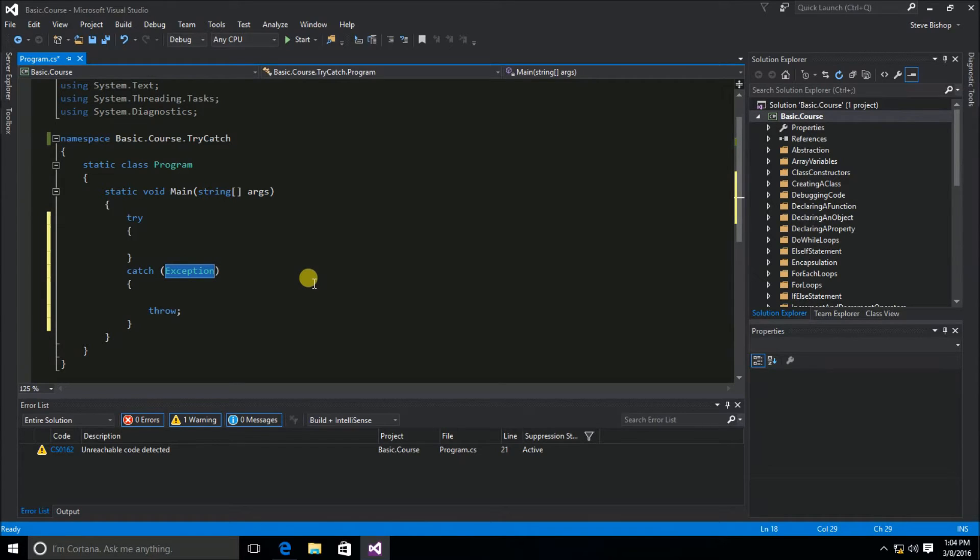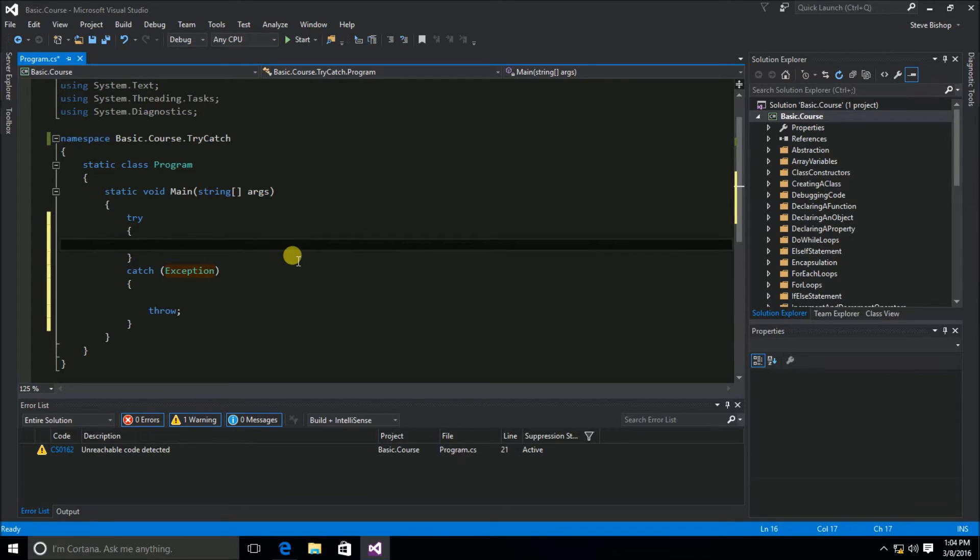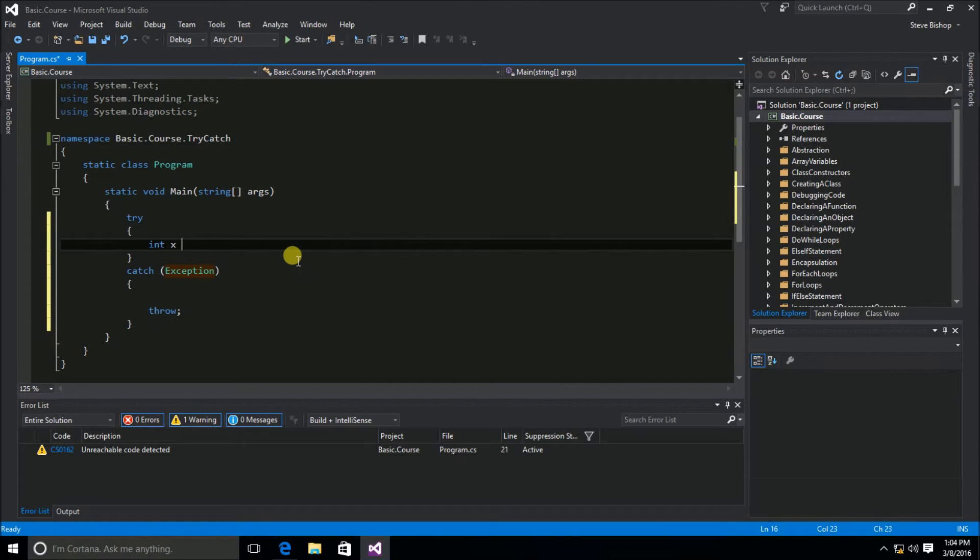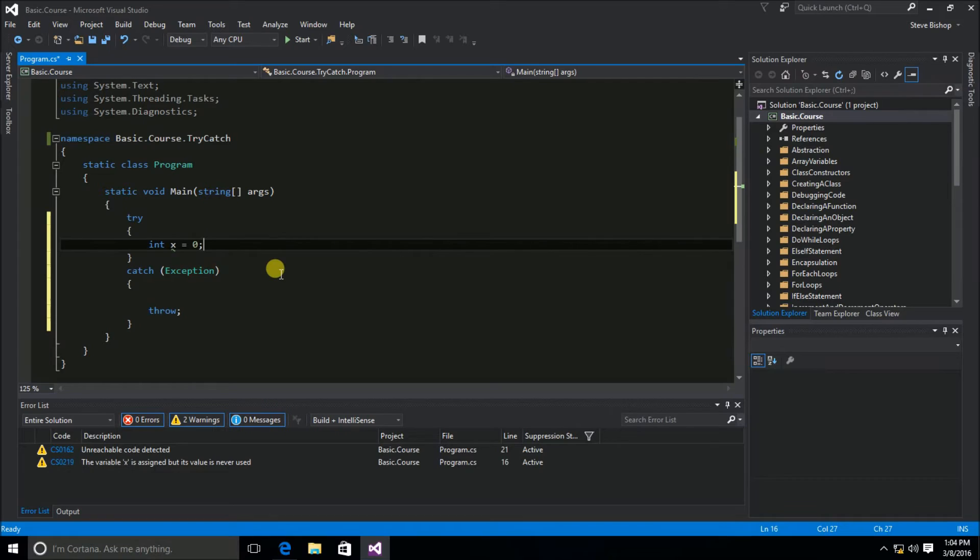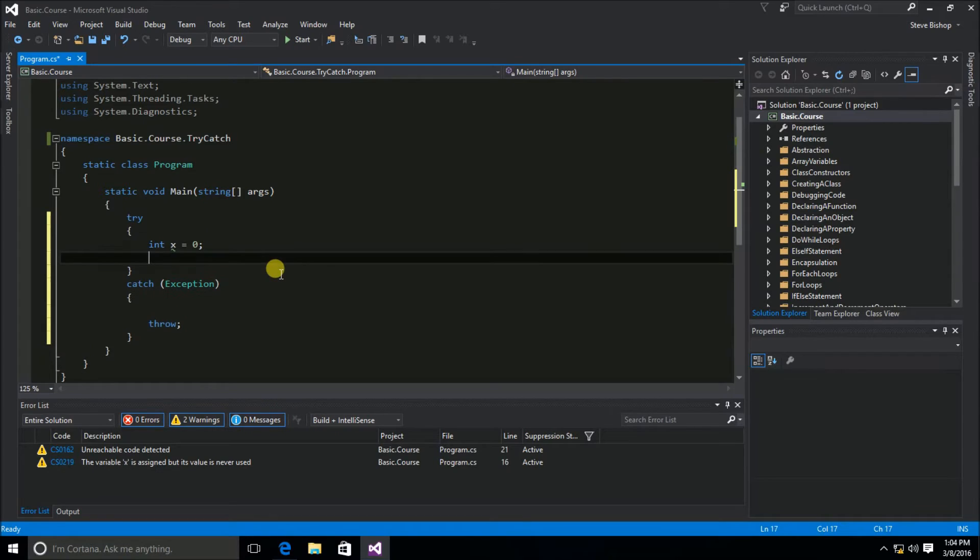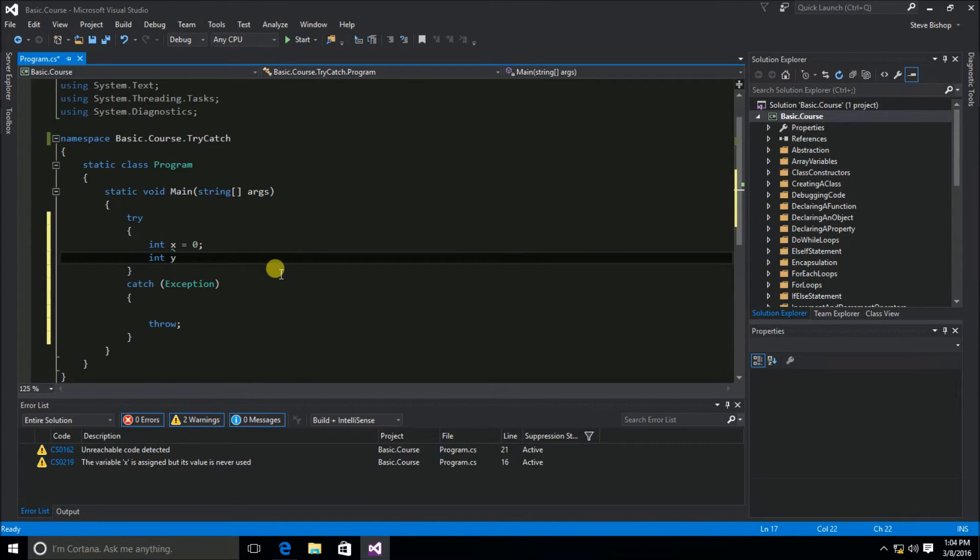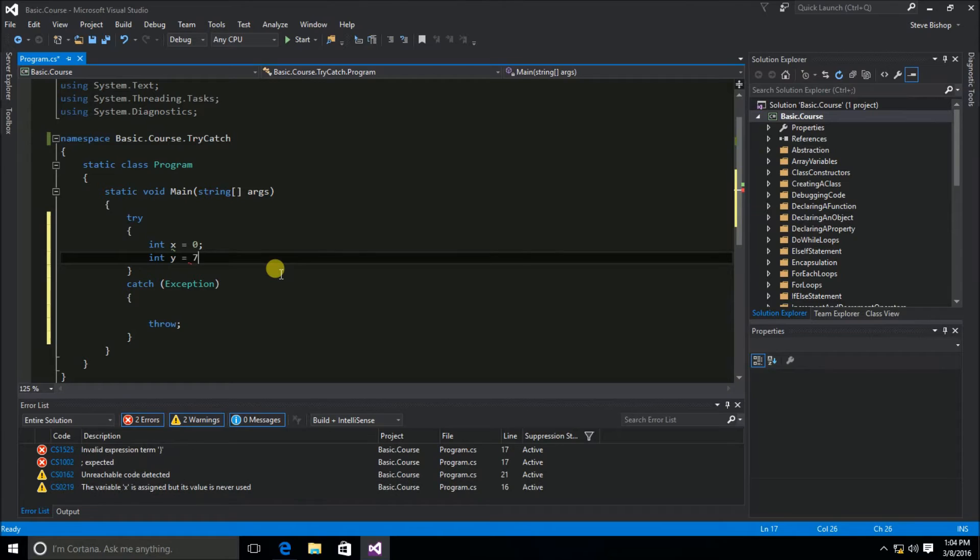Now up here in my try scope, I'm going to define int x and assign it an initial value of 0. Next, let's define another int, we'll call it y, and we'll set its value to 7 divided by x.